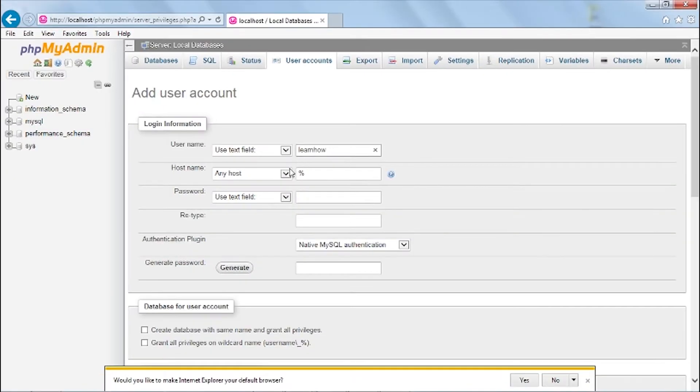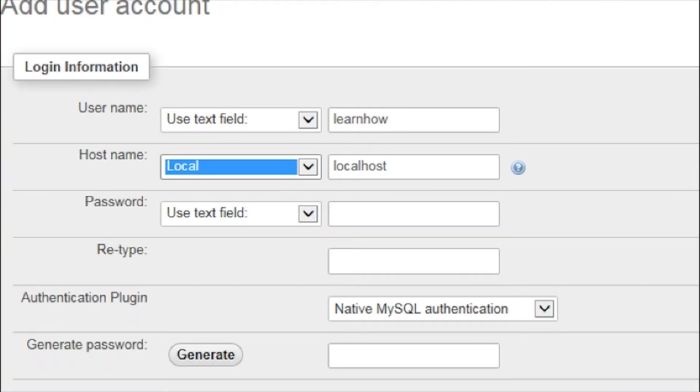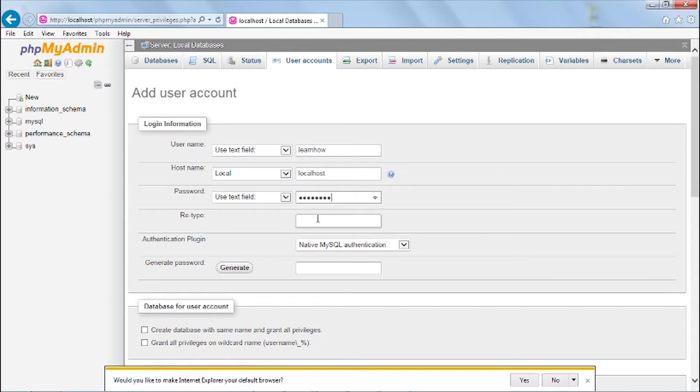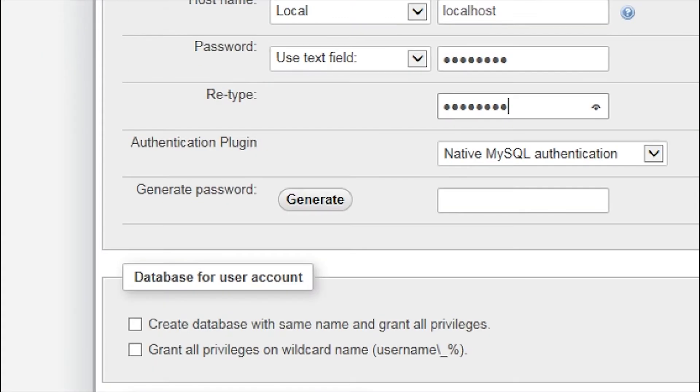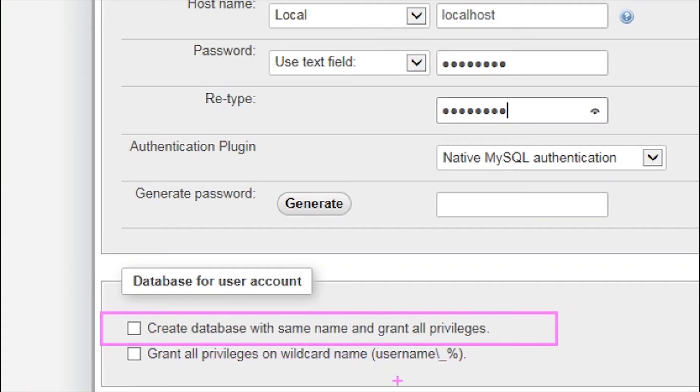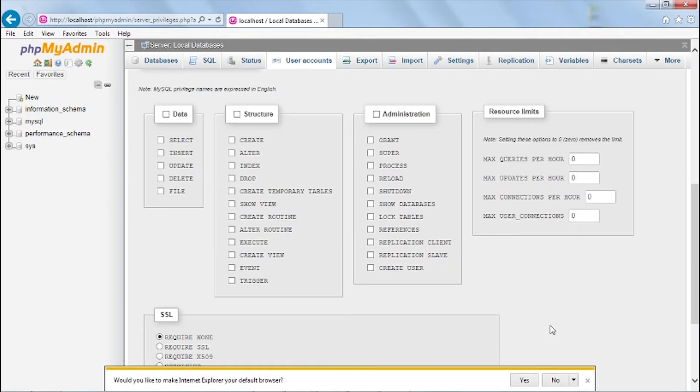On host click the drop down menu and set it to local. And add your password that you want. Next scroll down and select create database with same name and grant all privileges. After that click the go button.